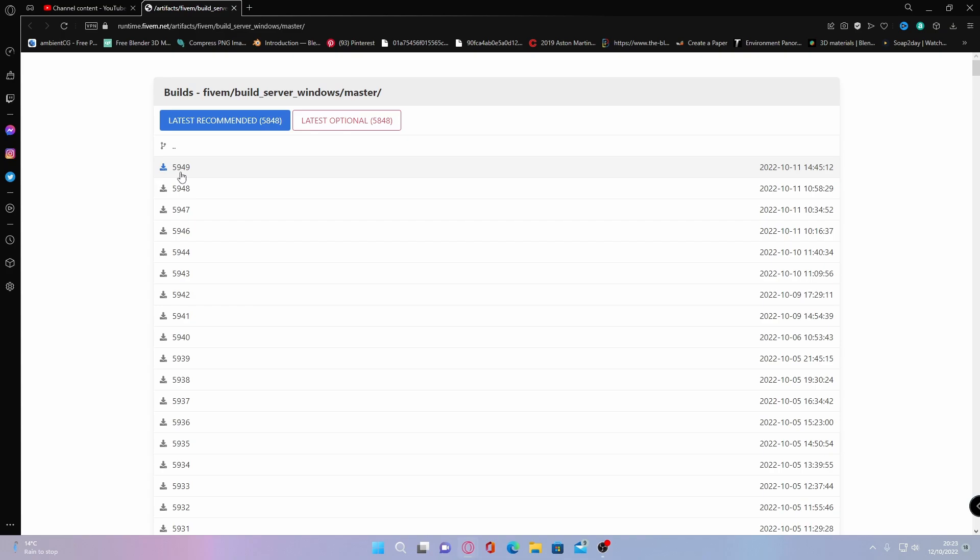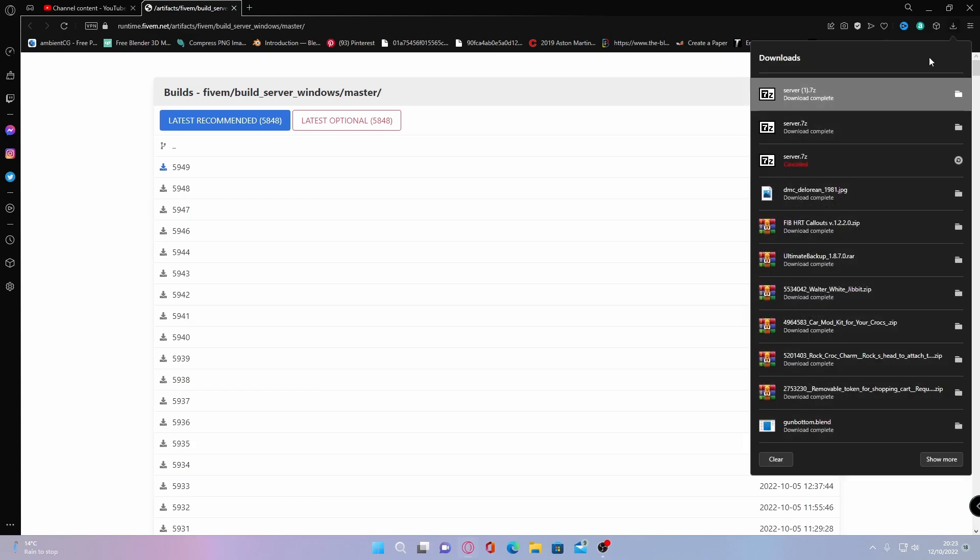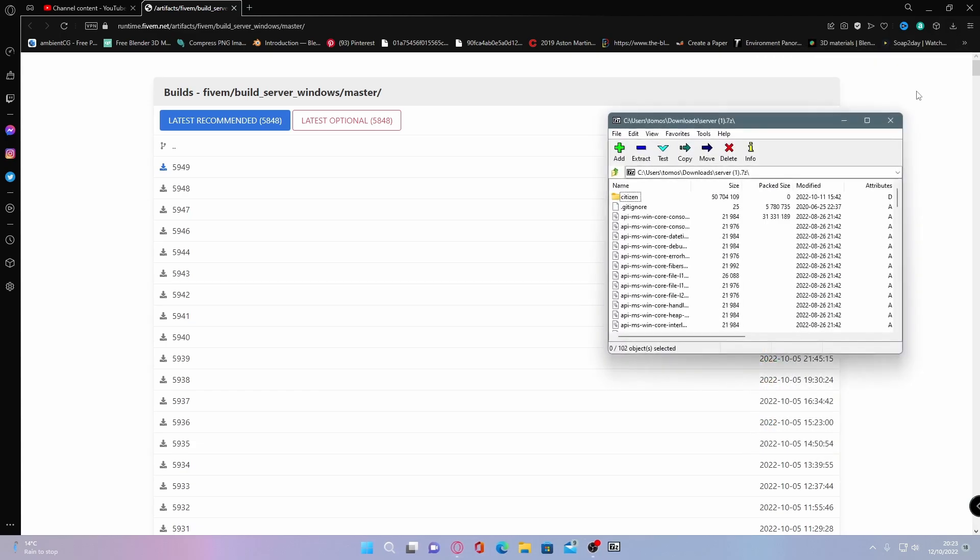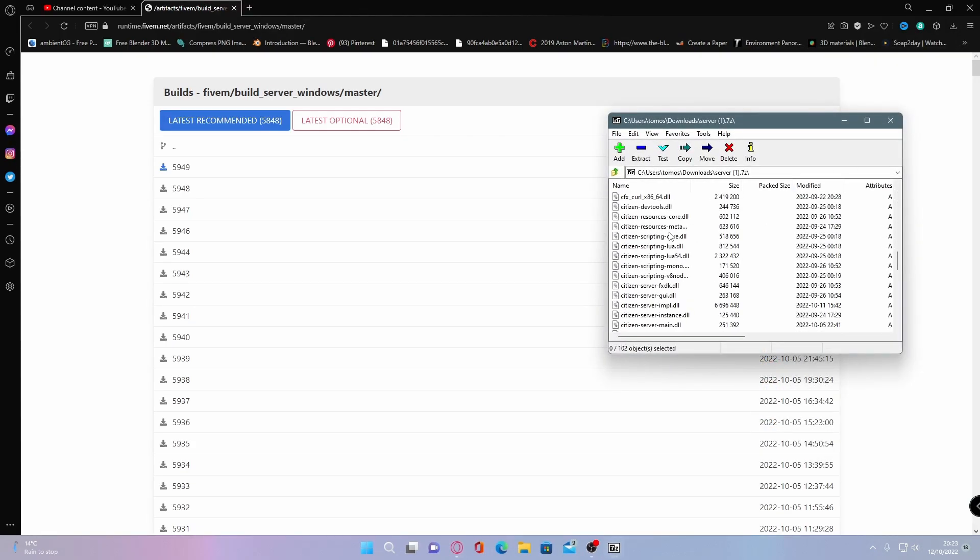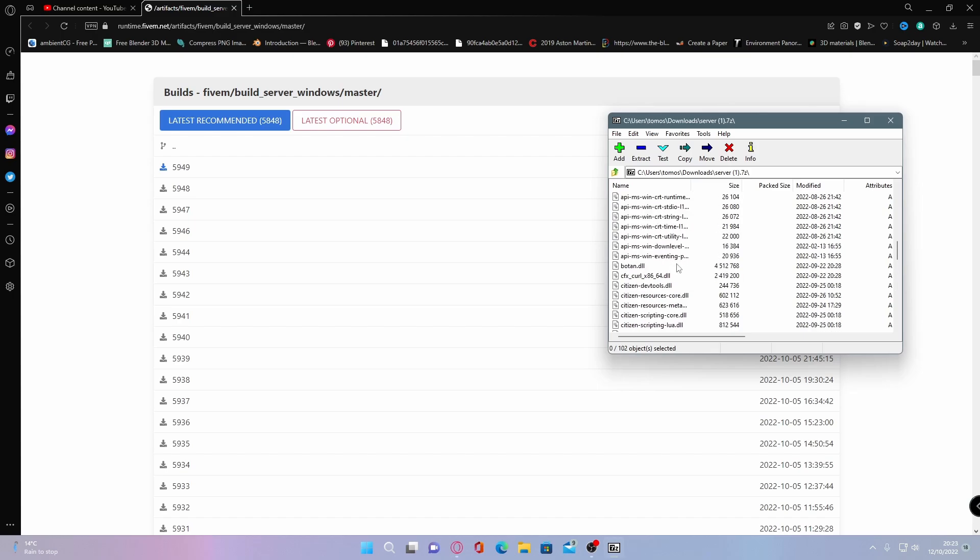Once you have downloaded your latest server files, what you want to do is simply open them up. You'll be greeted with all of these files right here. It looks pretty complicated, but trust me, it really isn't.